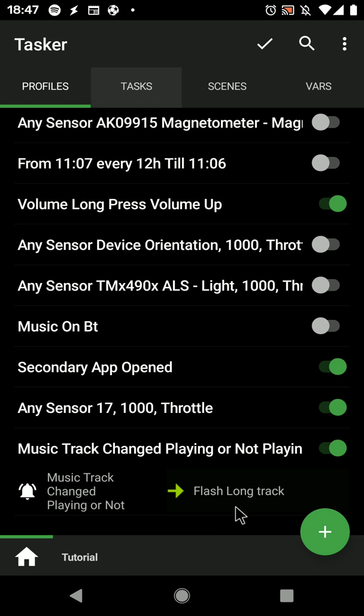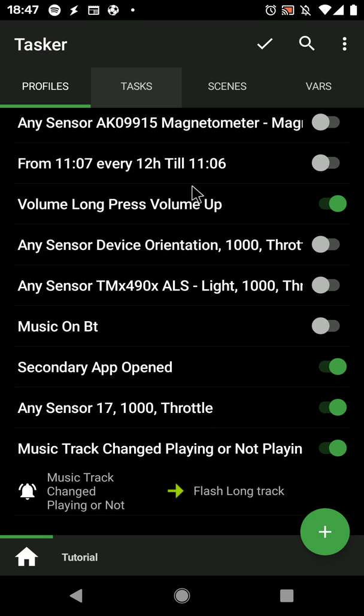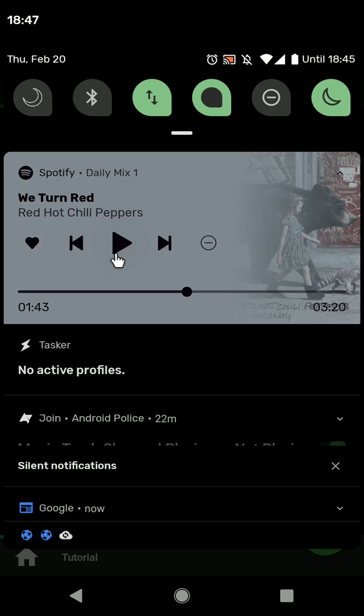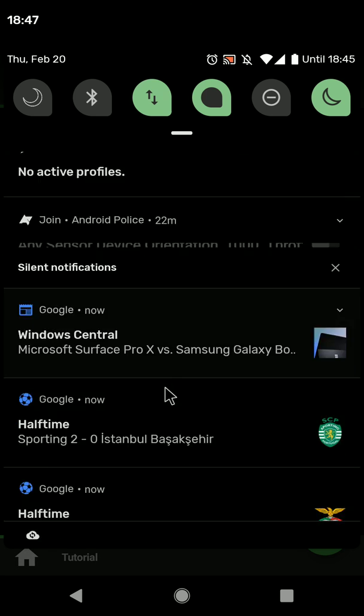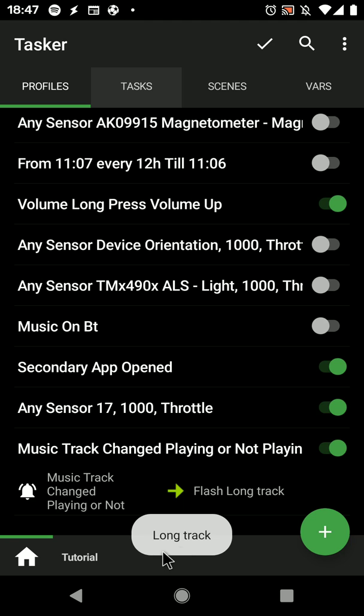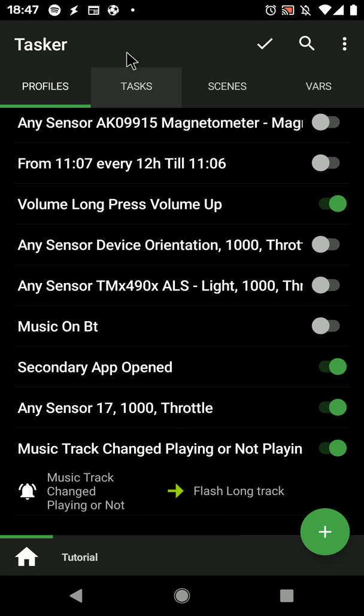In this case it will flash long track. So if I play this track, long track is flashed.